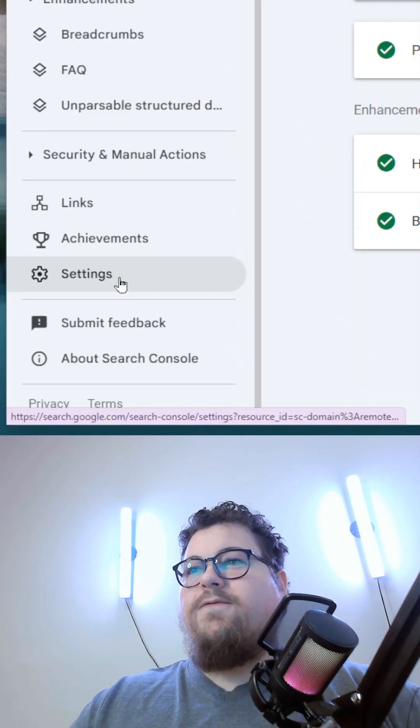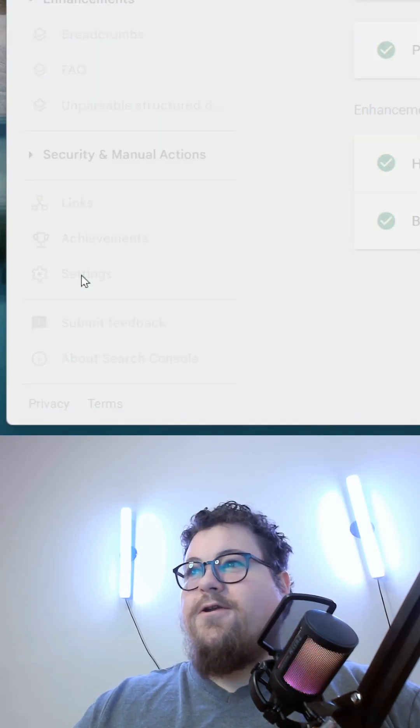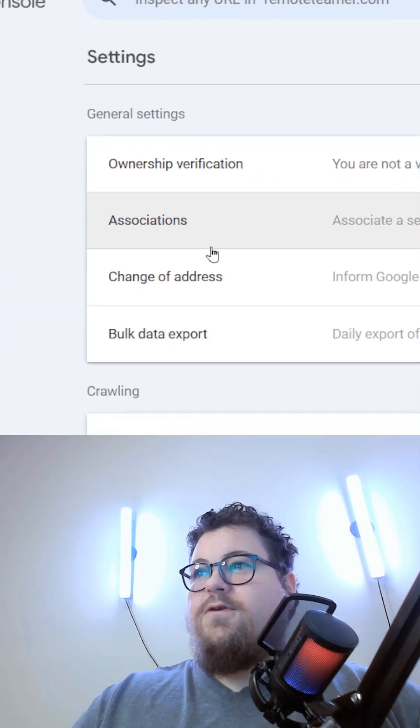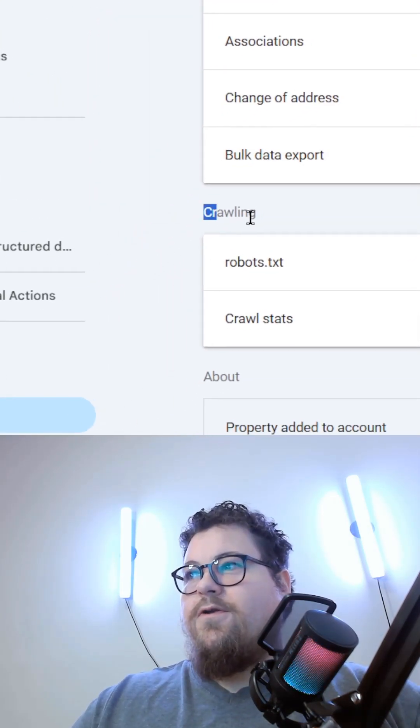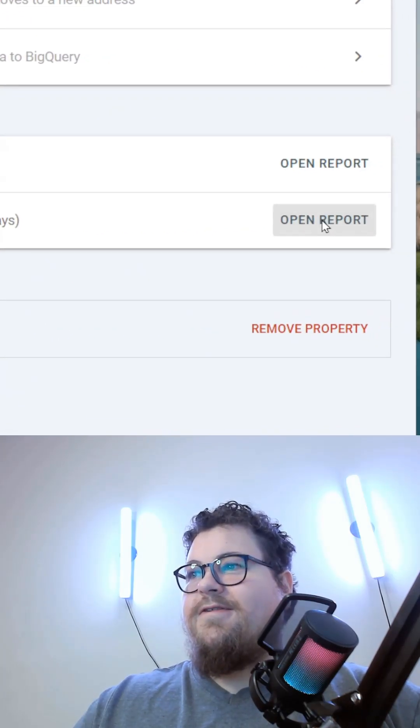In Google Search Console, if you go into the settings in the bottom left here, you'll see an option under crawling called crawl stats.